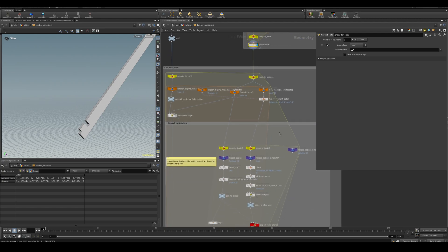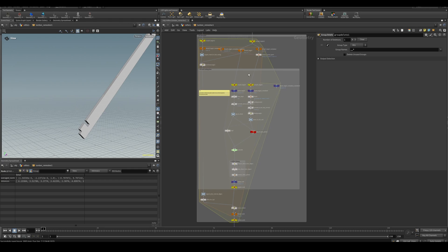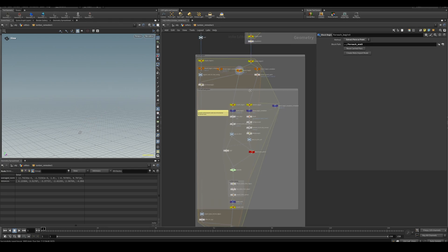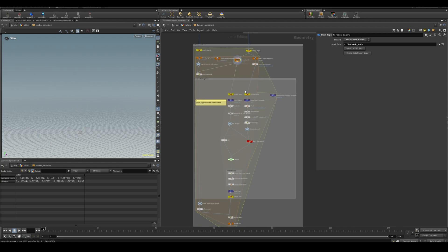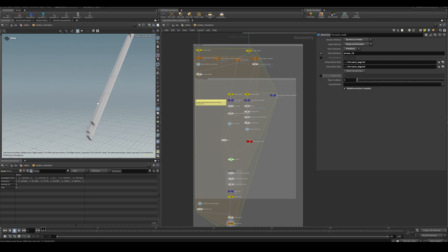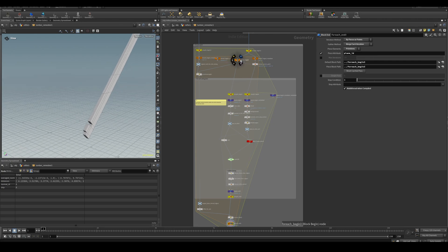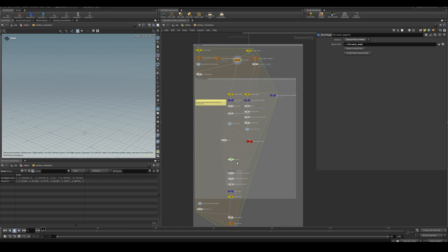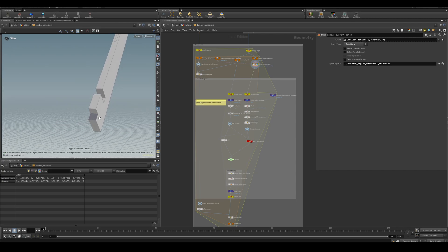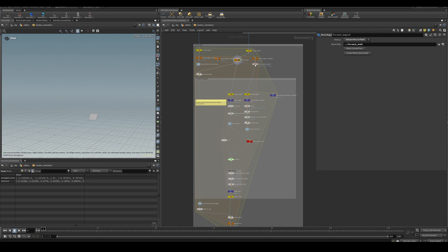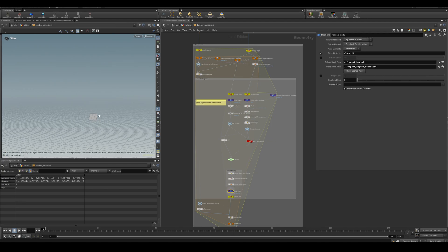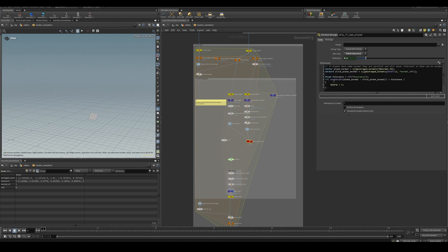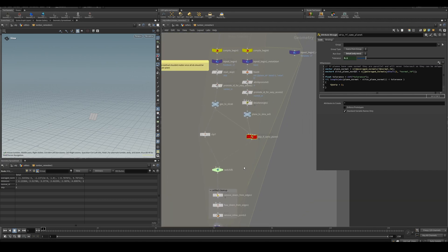Then the actual cutting happens. The outer loop goes over every unique plane, and then for every other piece — every piece that's not the current one — you slice it by that to get this. Here you just skip anything with the same normal since they'll never intersect or they're on the same plane. And then just some more cleanup down here.